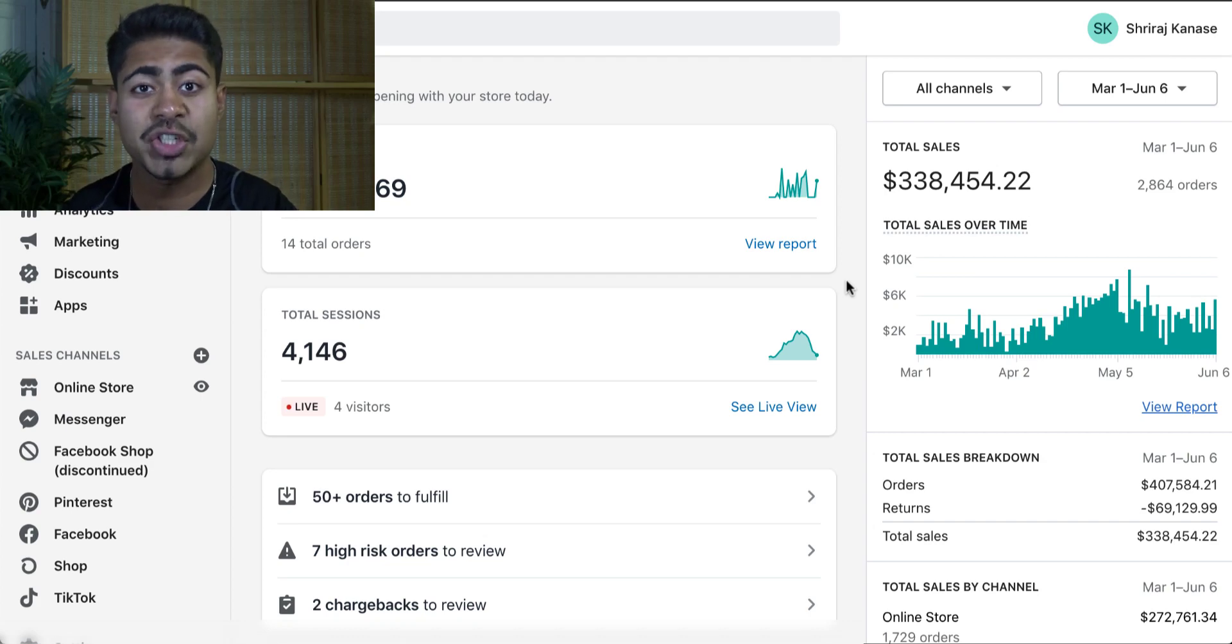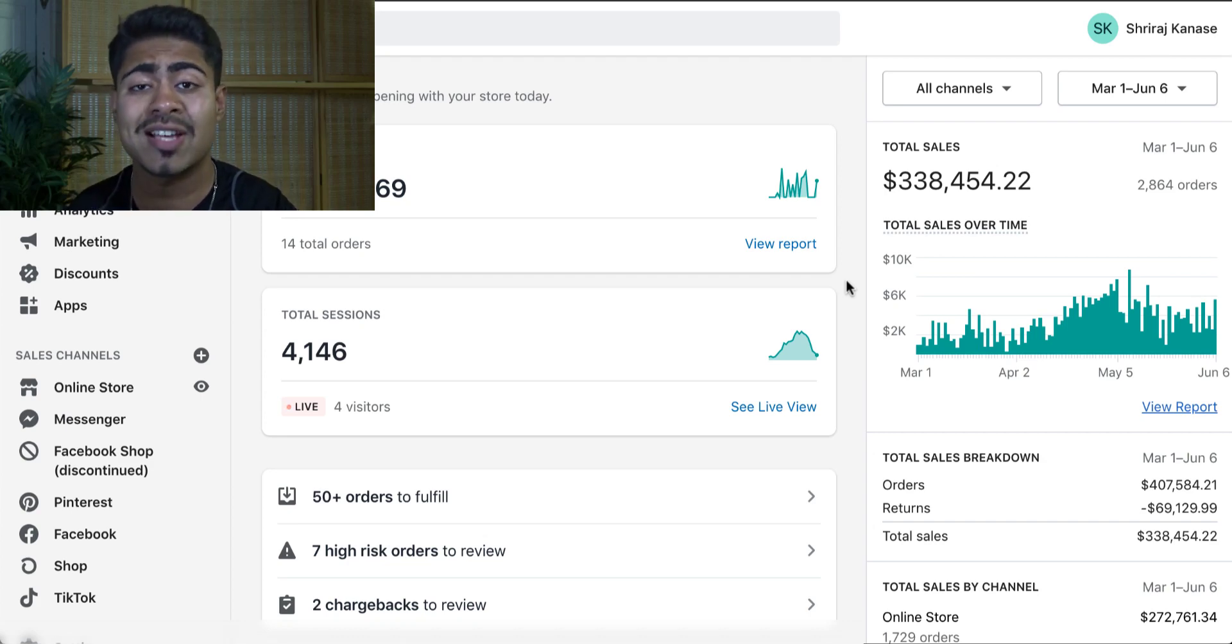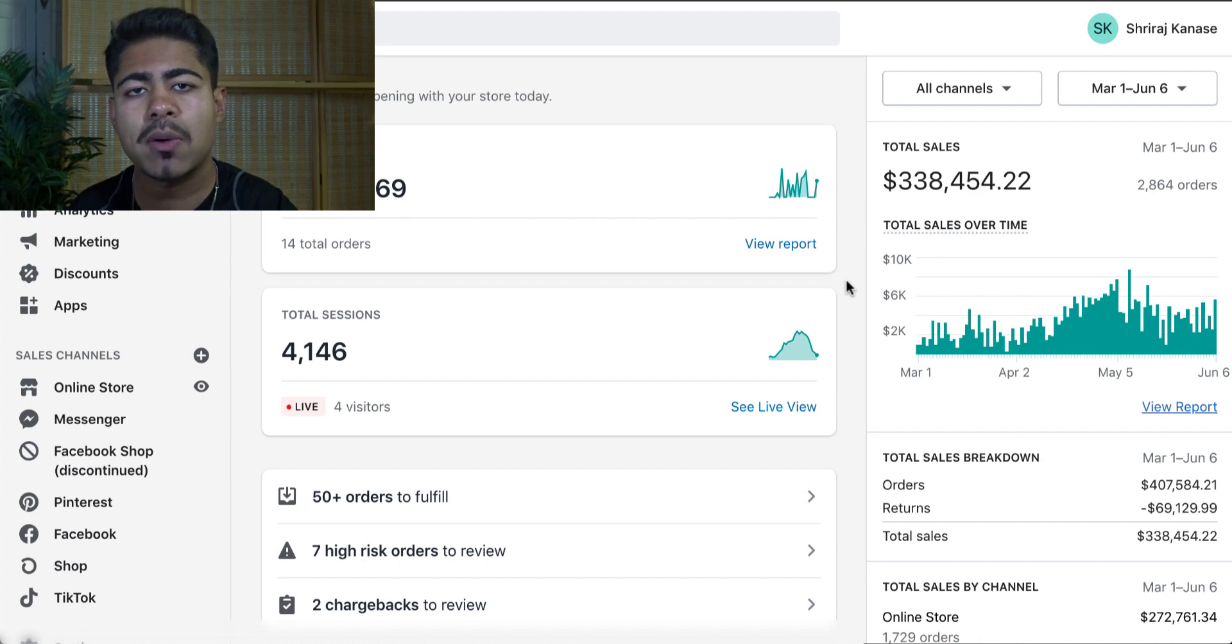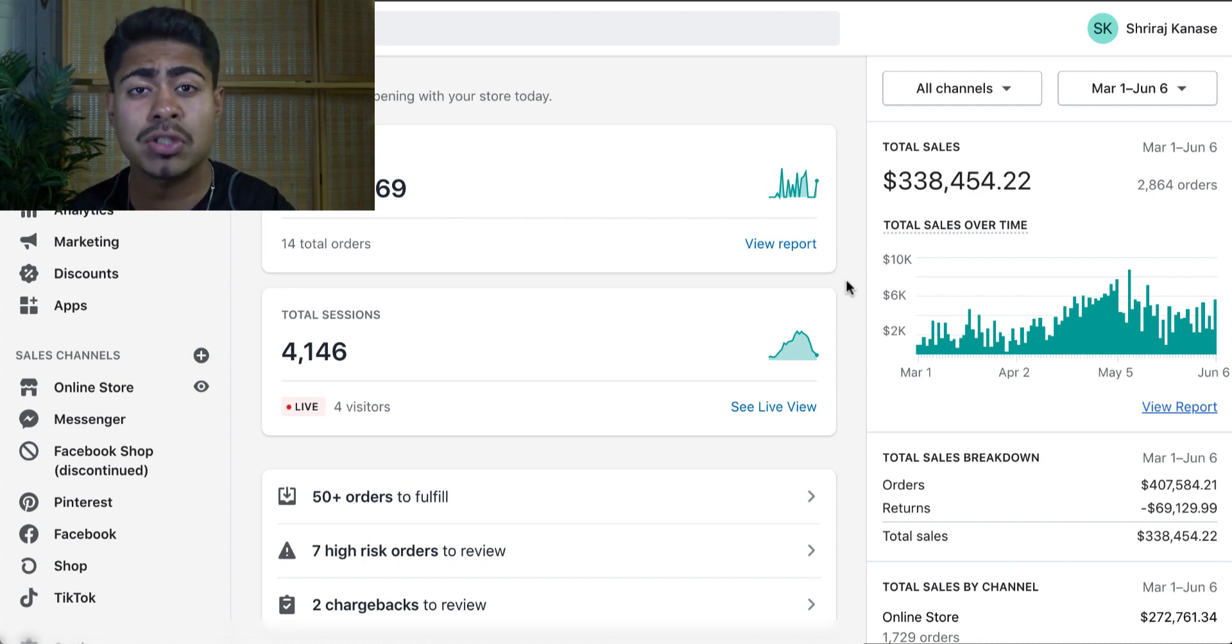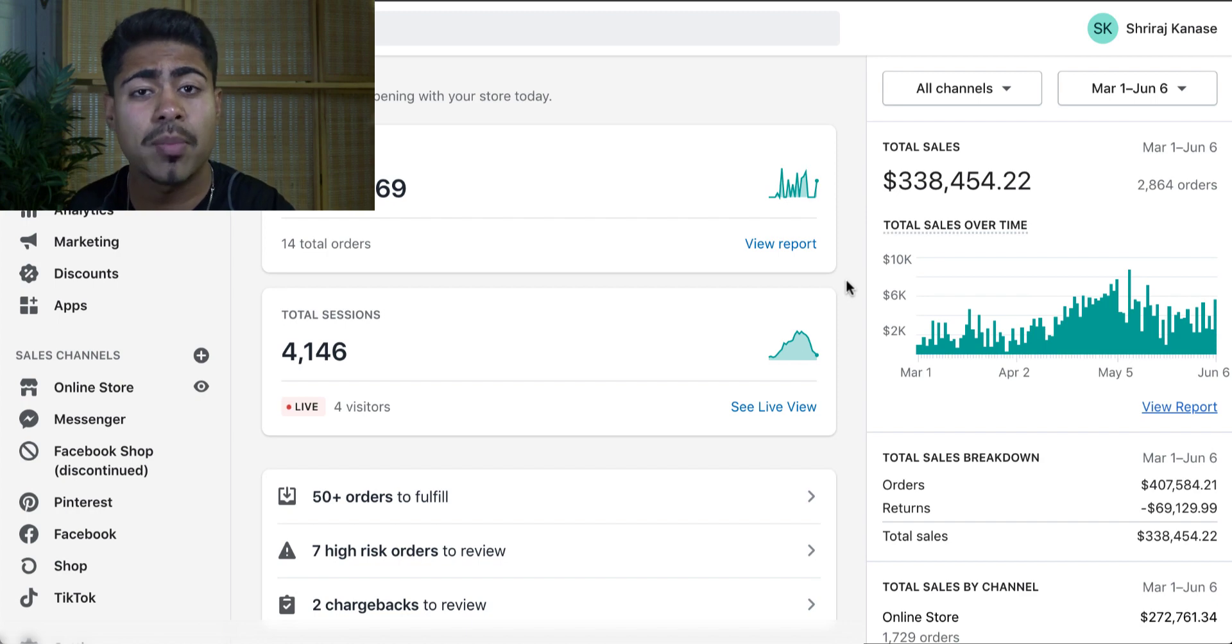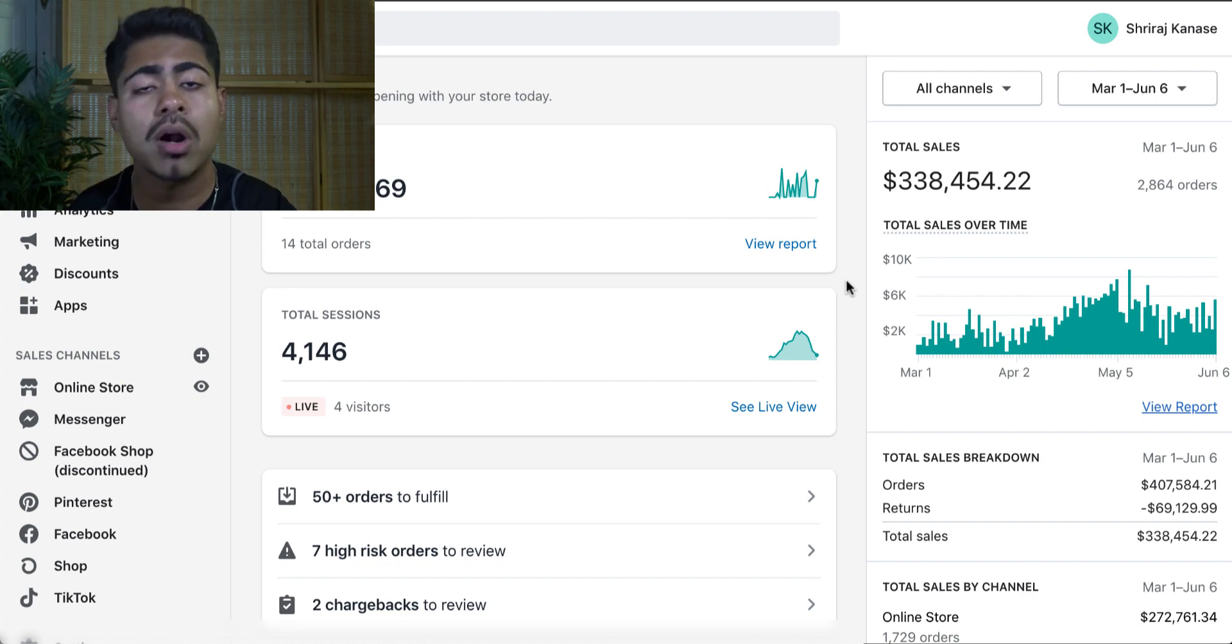What is going on everybody? Shree Kanasa here. So I tried selling a winning product that was a winner for me on Google Ads, which brought me roughly $30,000 in sales within a period of a month on Facebook Ads. And here are the exact results.